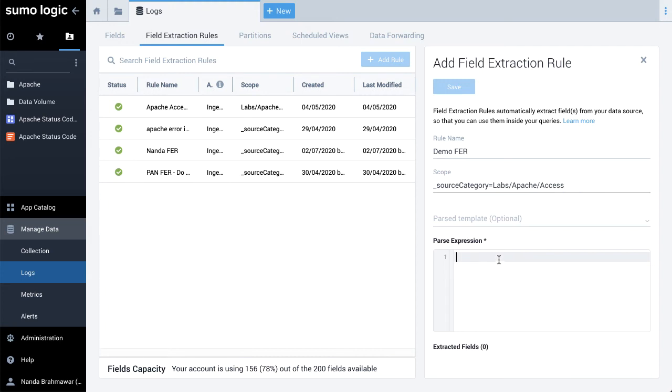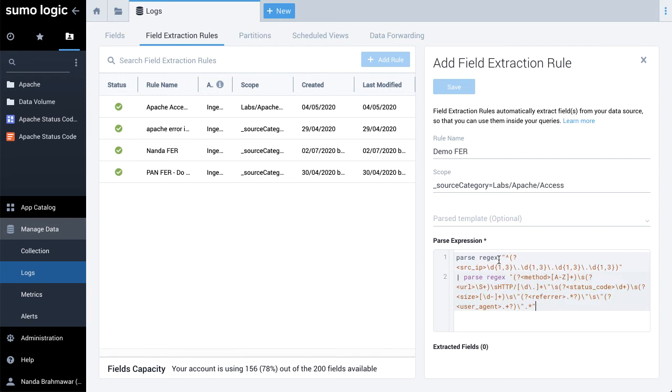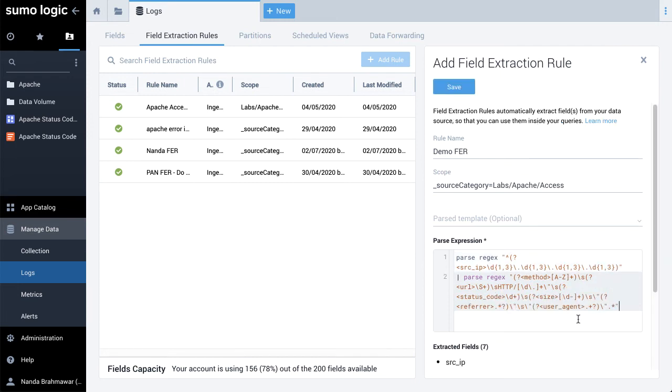In this demonstration, we'll use the parse rejects operator as shown on the screen to parse source IP, method, URL, status code, size, and referrer from the log messages.